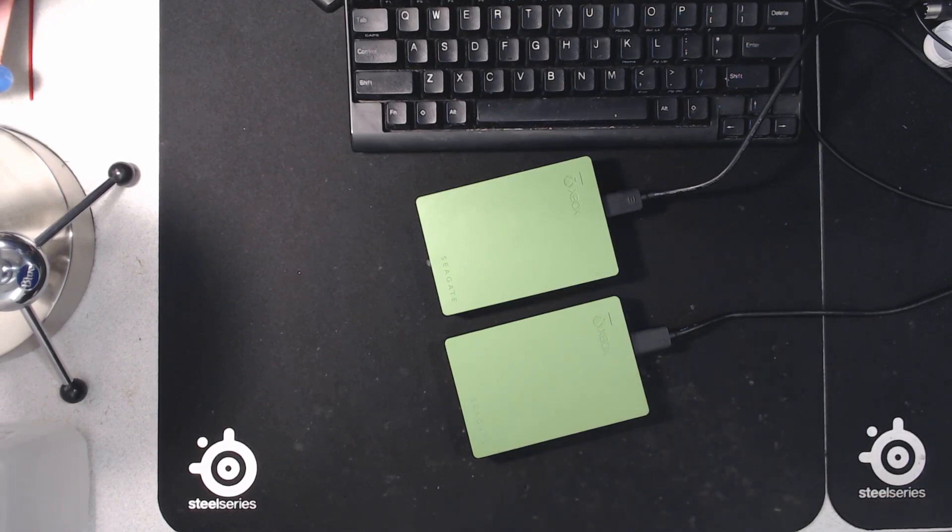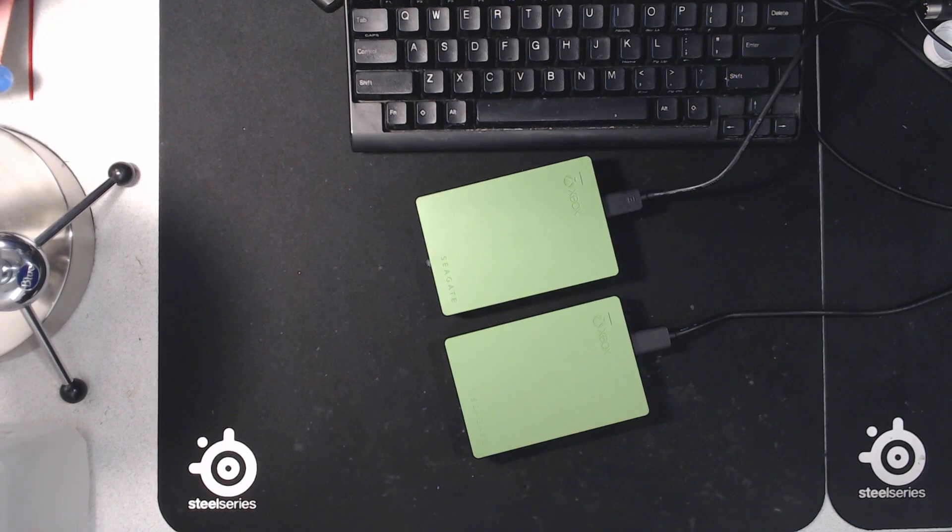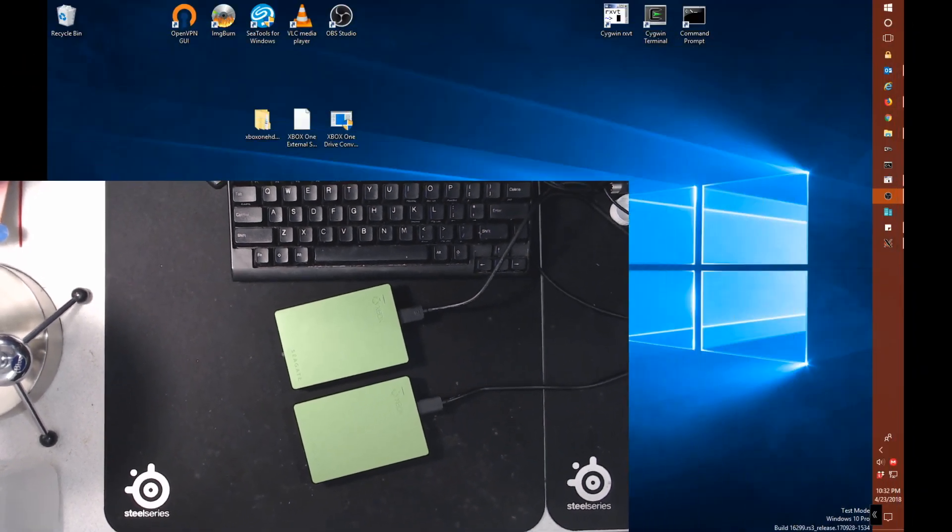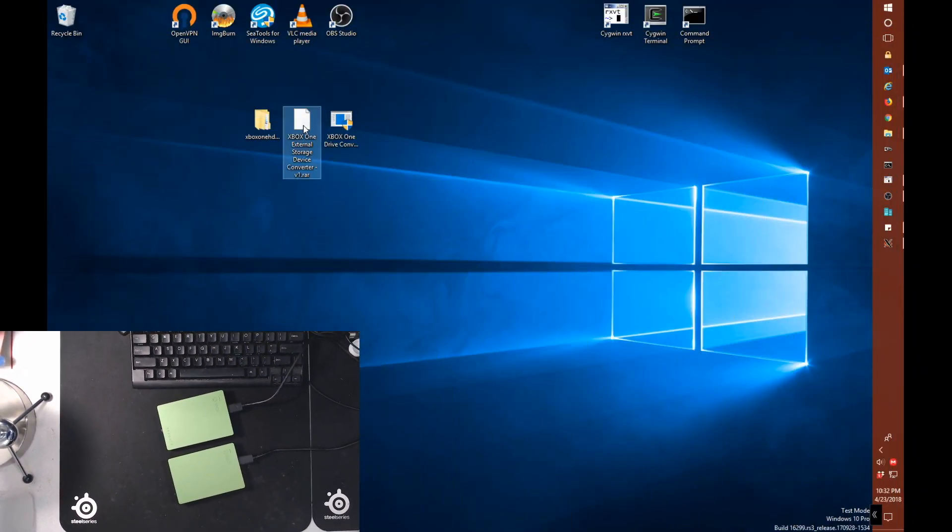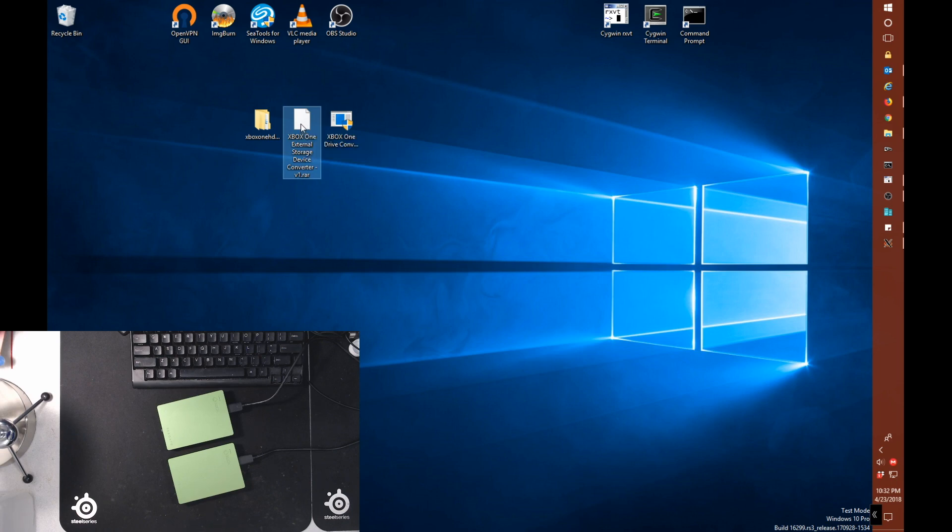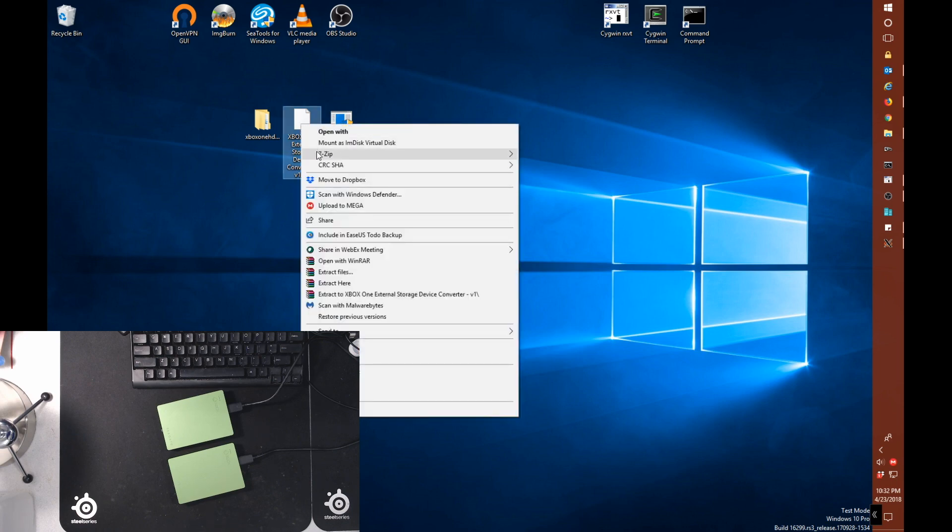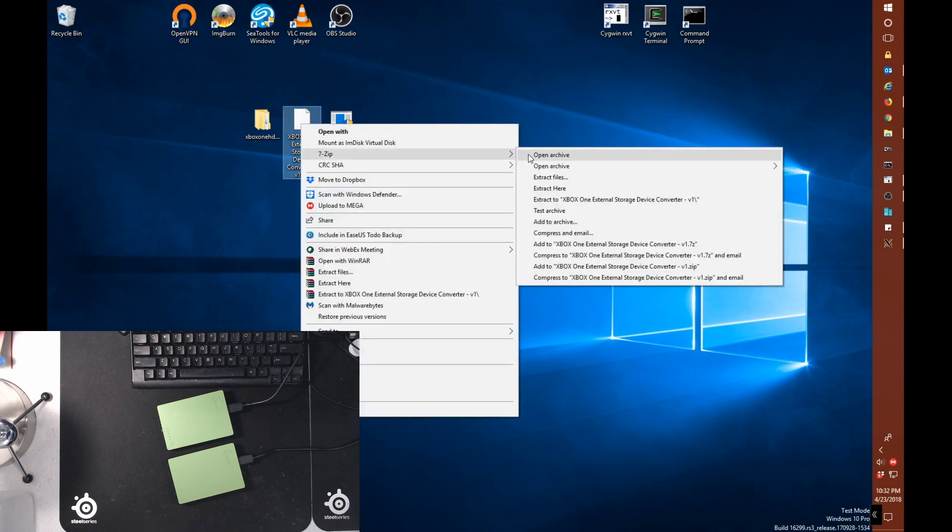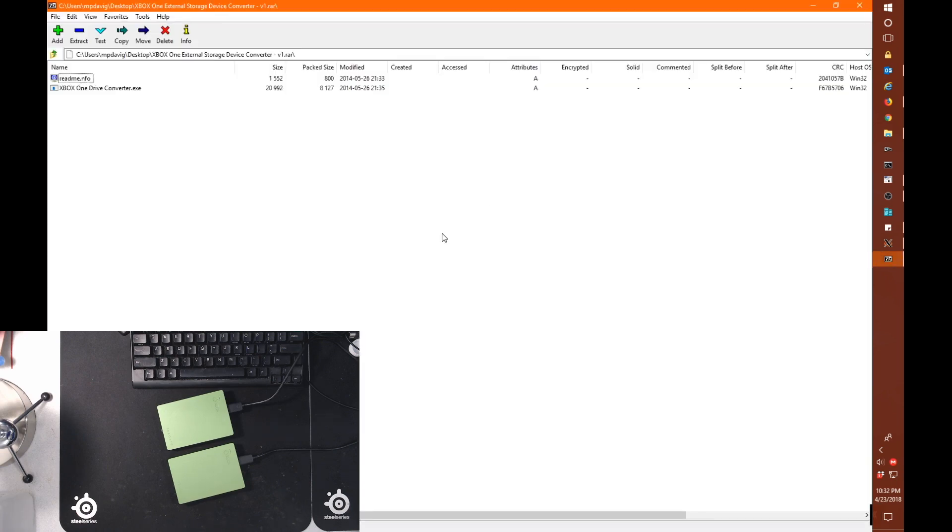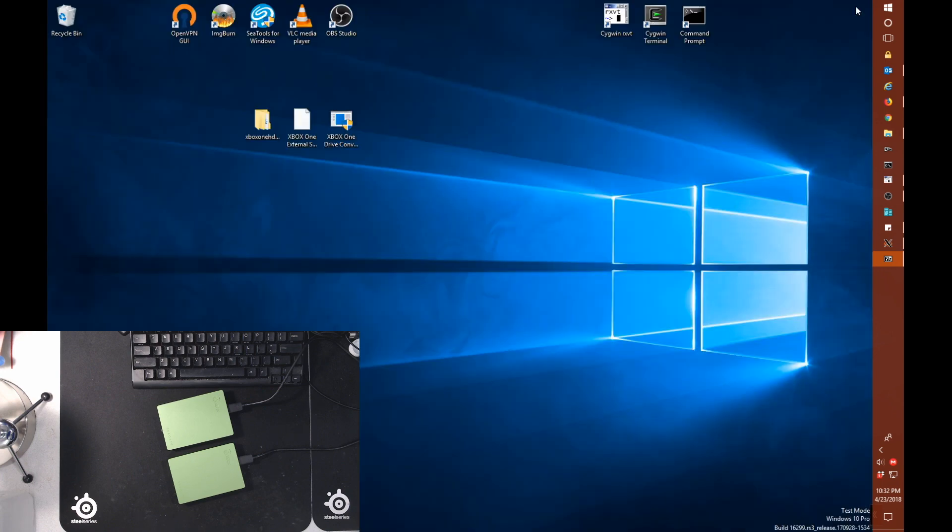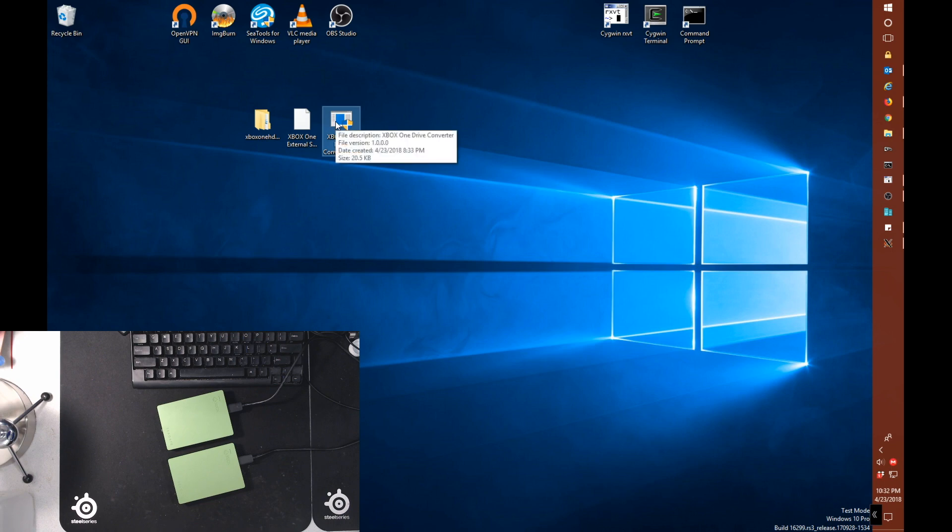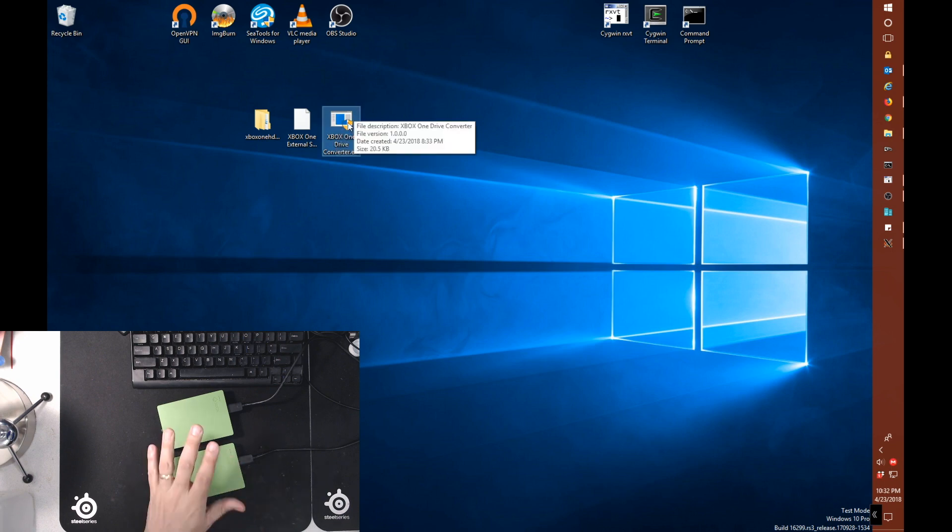And what we'll do is we'll shrink this down. This is the actual RAR file that I'll have linked in the description that you can download. Contained within this, if we open the archive with 7-zip, is a readme file and the actual tool for converting an Xbox One external drive to be seeable on Windows. And I'll show you what I mean here. So here's our actual Xbox One drive converter tool.